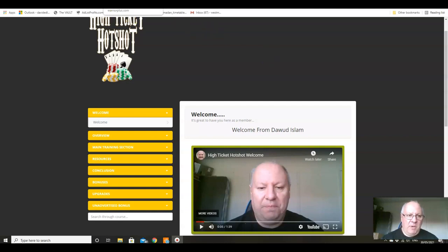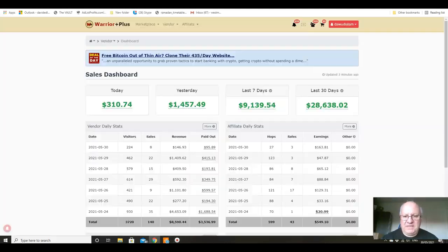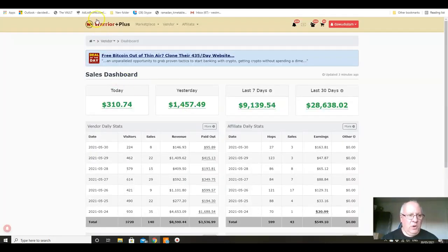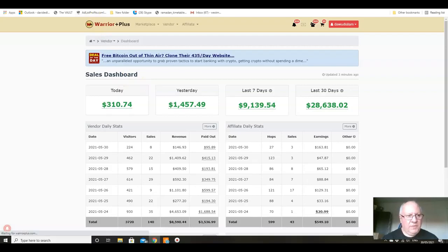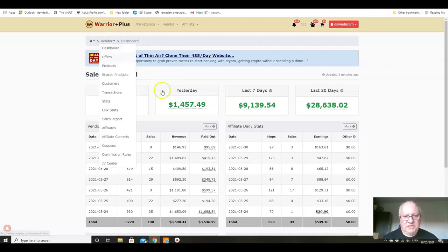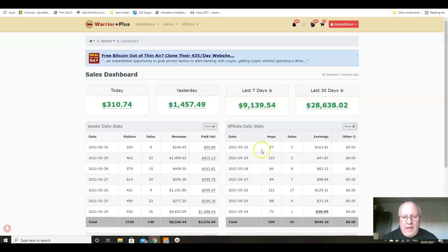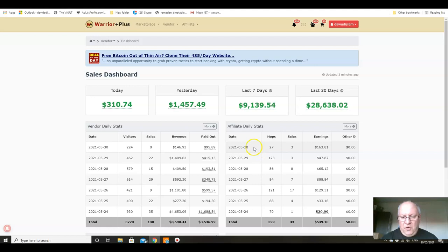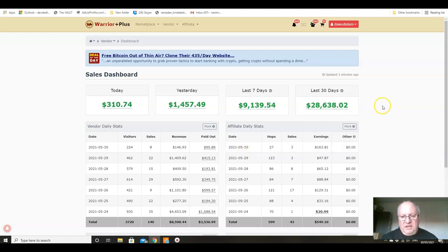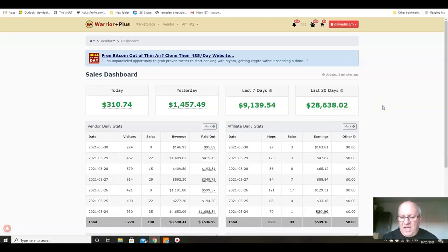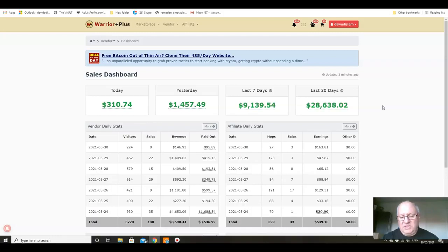But I will just head over to my Warrior Plus account now and just do a live refresh just so you can see here folks. There we go, hope you saw that screen refresh there. This is being recorded on the 30th of May and you can see that the last 30 day figure there is $28,638.